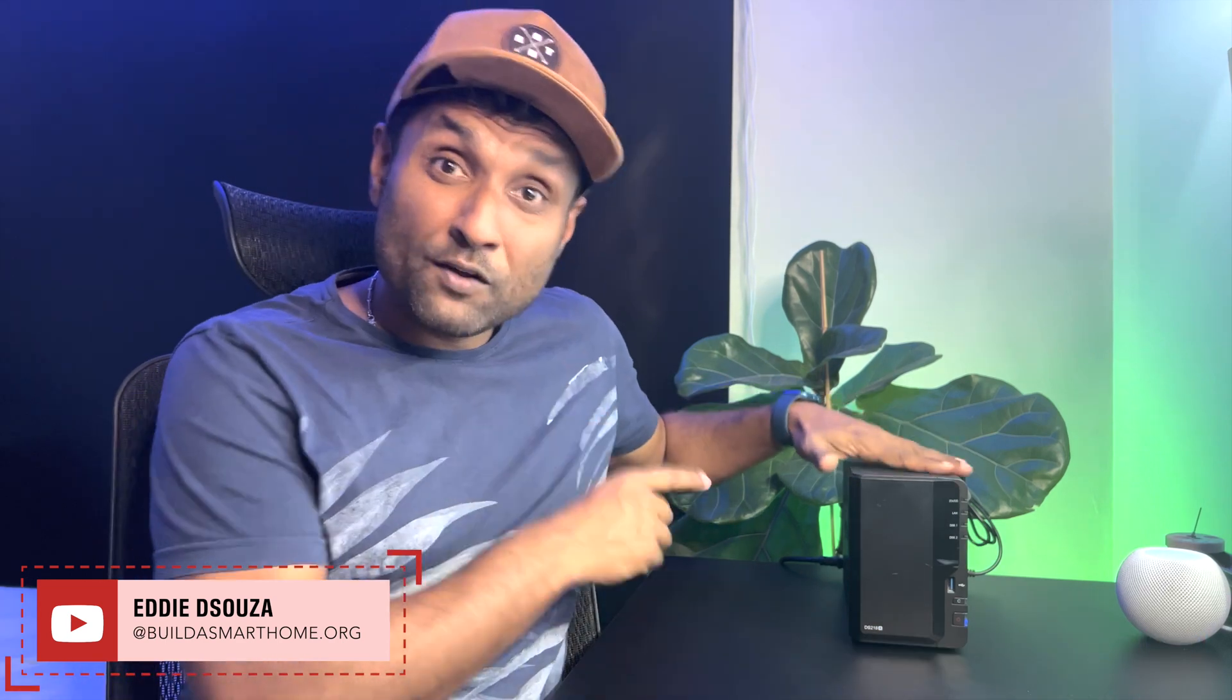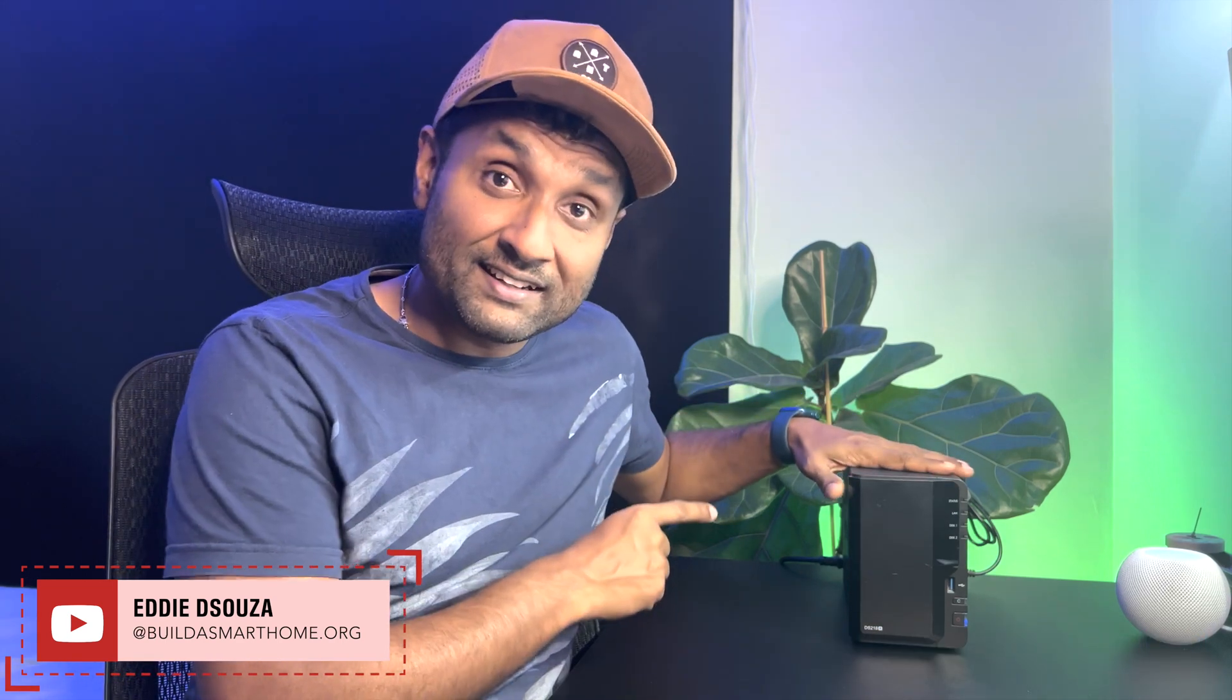This Synology NAS is the best purchase I have ever made for my smart home. I'm convinced that every smart home needs a network attached storage for home office purposes, educational media, entertainment, and more.